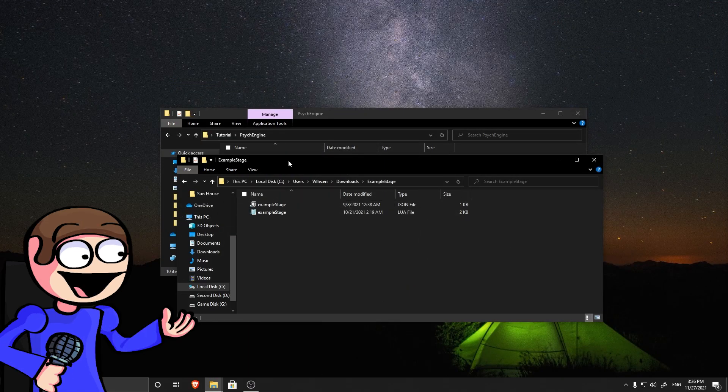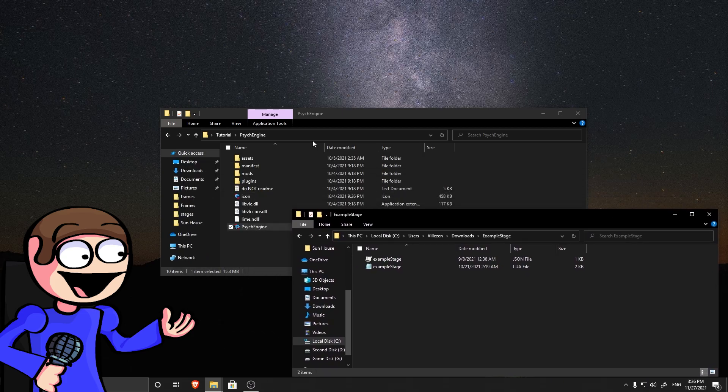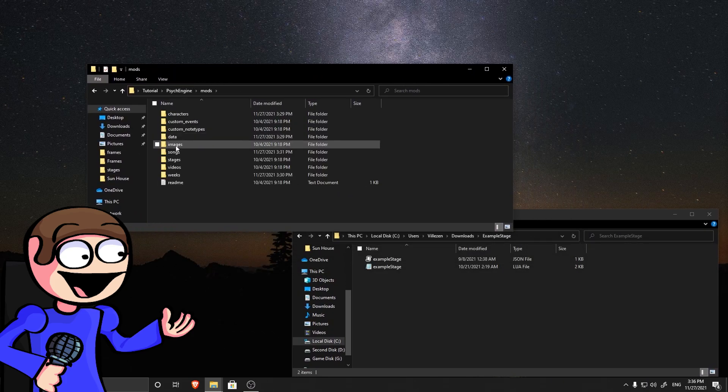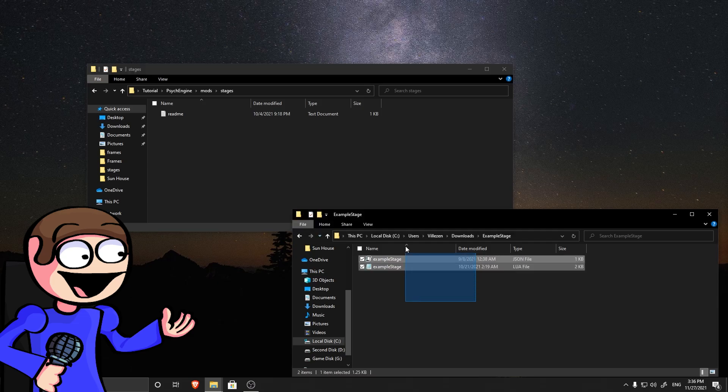After you download it, extract it. Then go to the mods folder and then enter the stage folder. Put both files there and name them whatever you want.